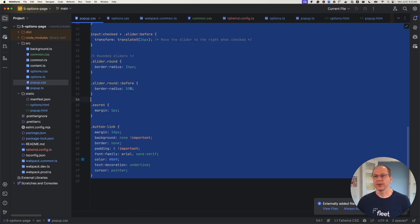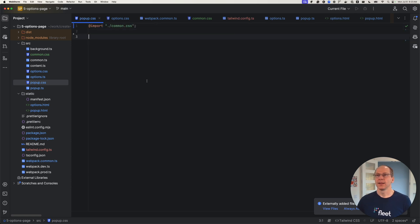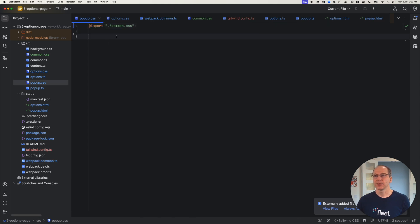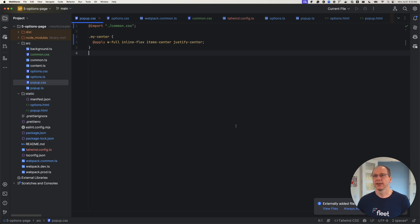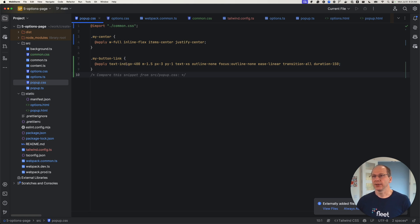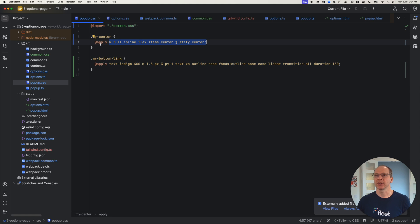We don't need any of the old CSS — we're going to get rid of all of it and replace it. First, we're going to import the common CSS using the import directive, which is why we needed the postcss-import plugin. We're going to add CSS for centering items in our pop-up, and then add a CSS class for that bottom button link with a certain color and padding. The amount of CSS we need has been reduced quite a bit, making it more maintainable. We're also able to refactor and combine multiple classes into a single class.